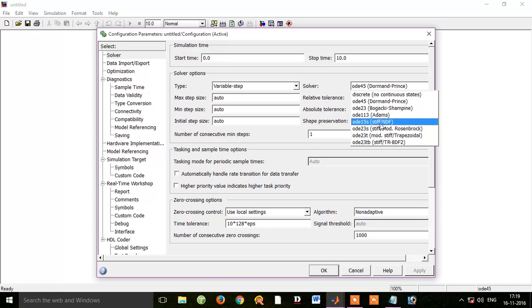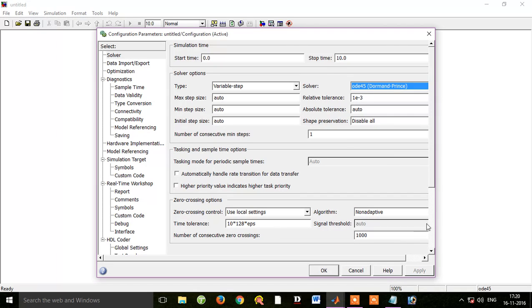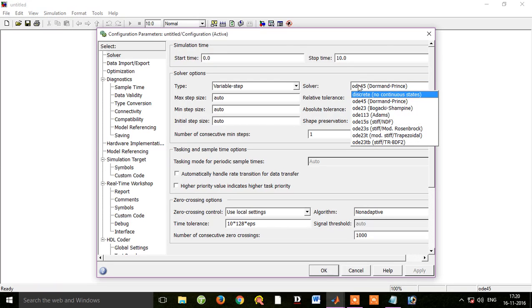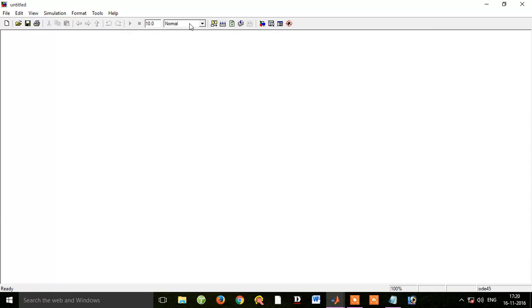Let's continue reviewing the configuration parameters and apply the settings.